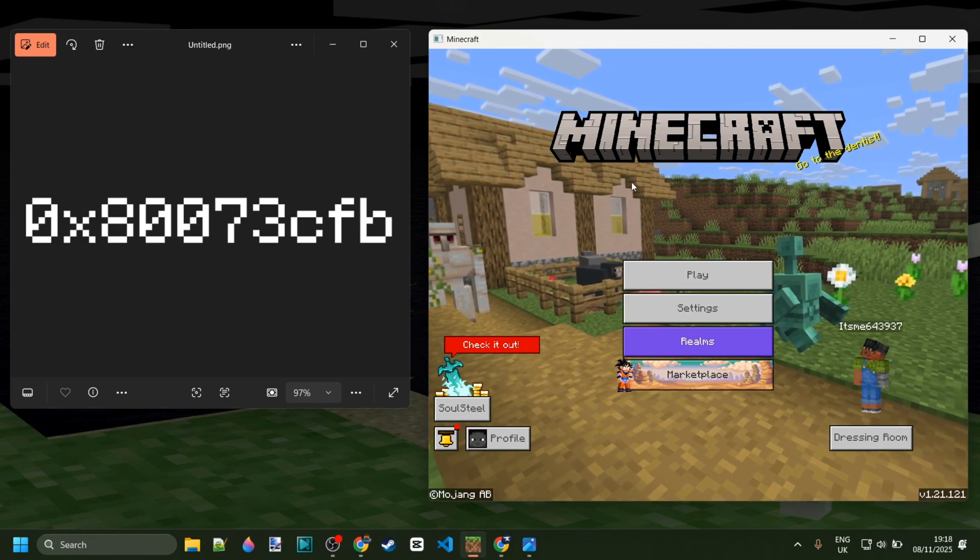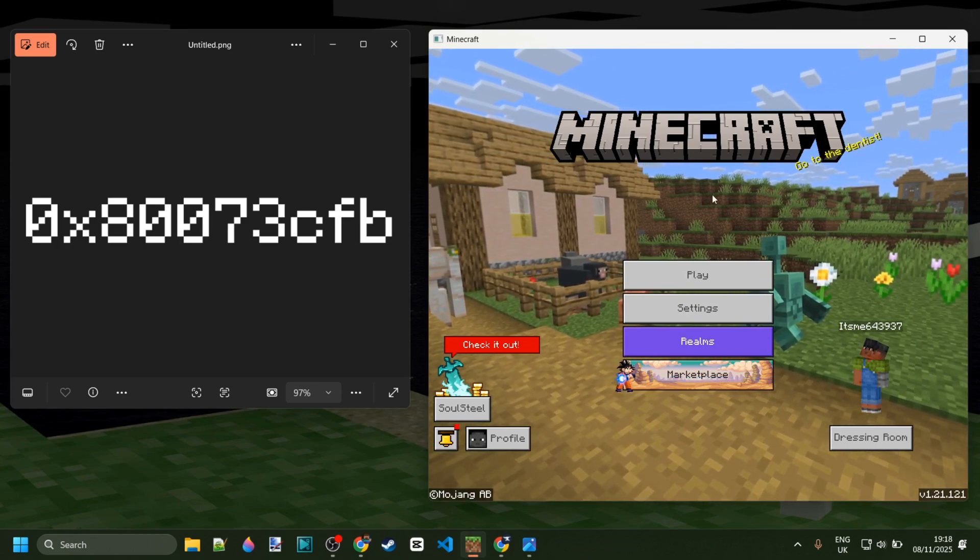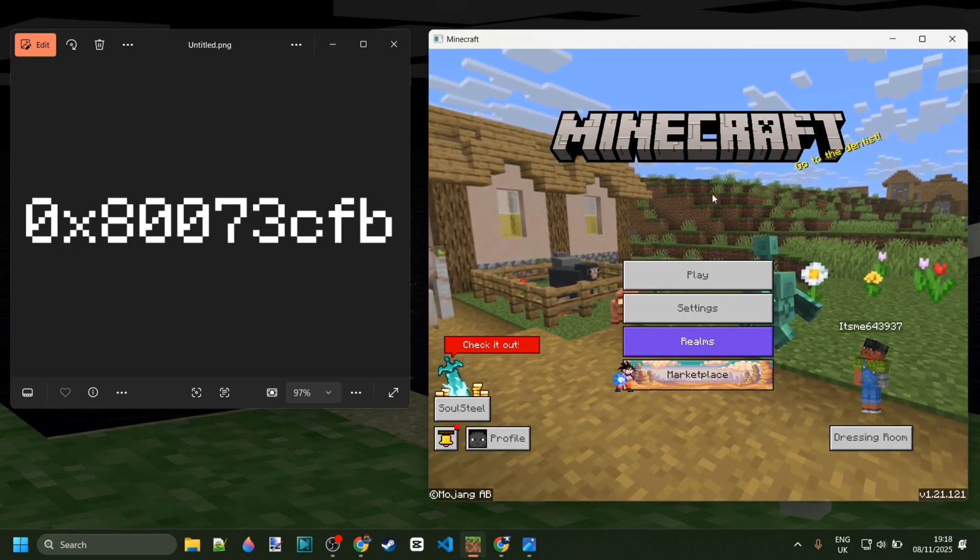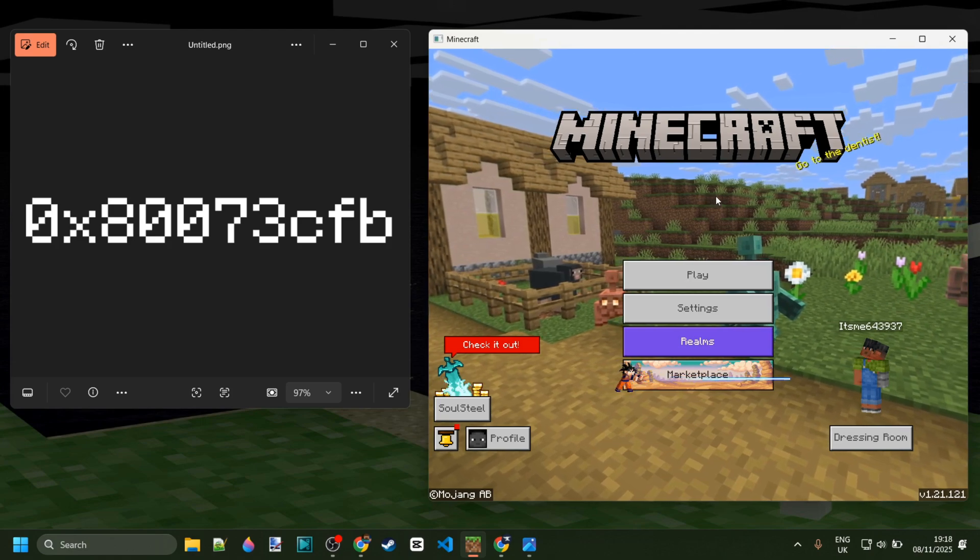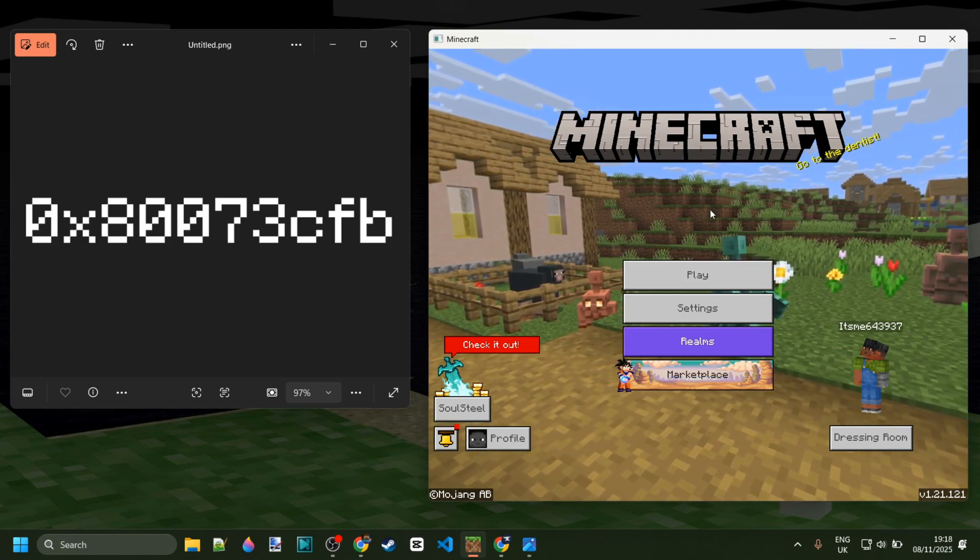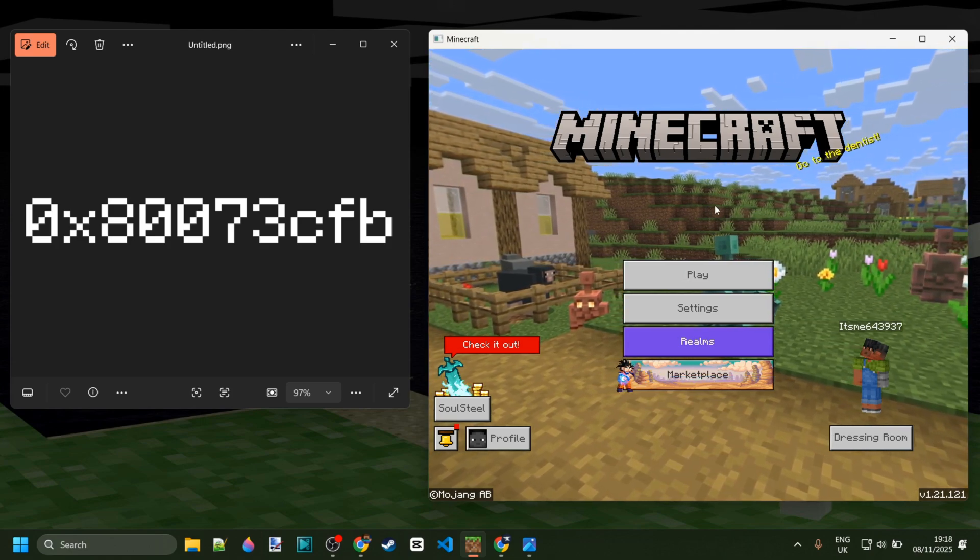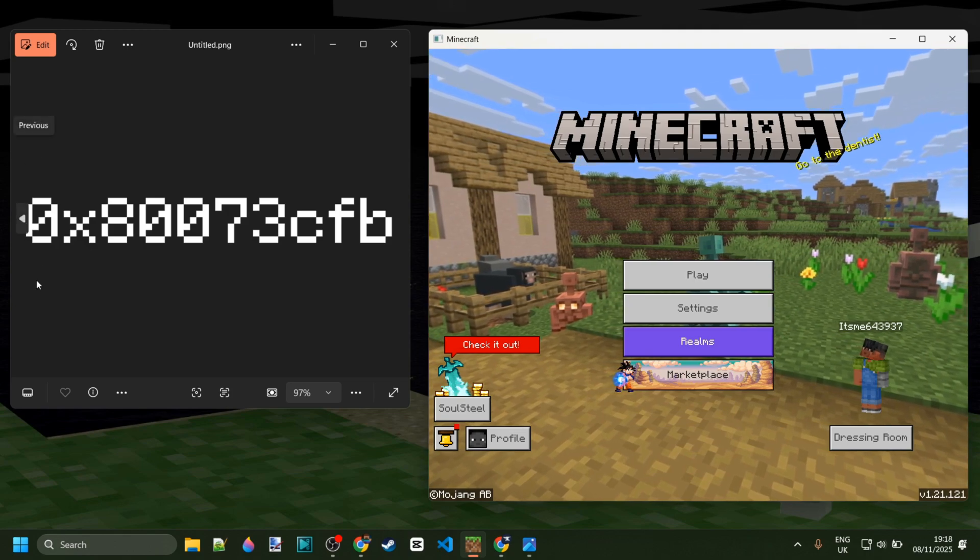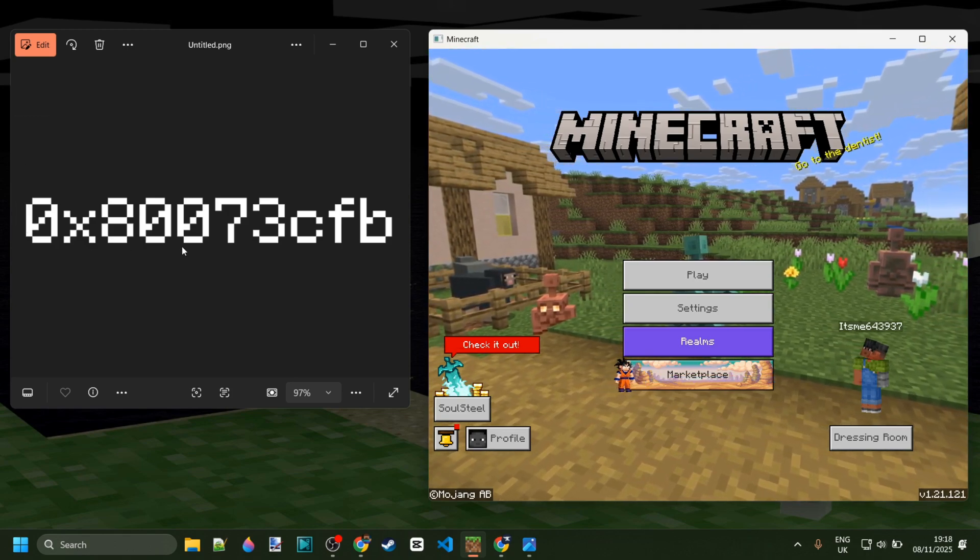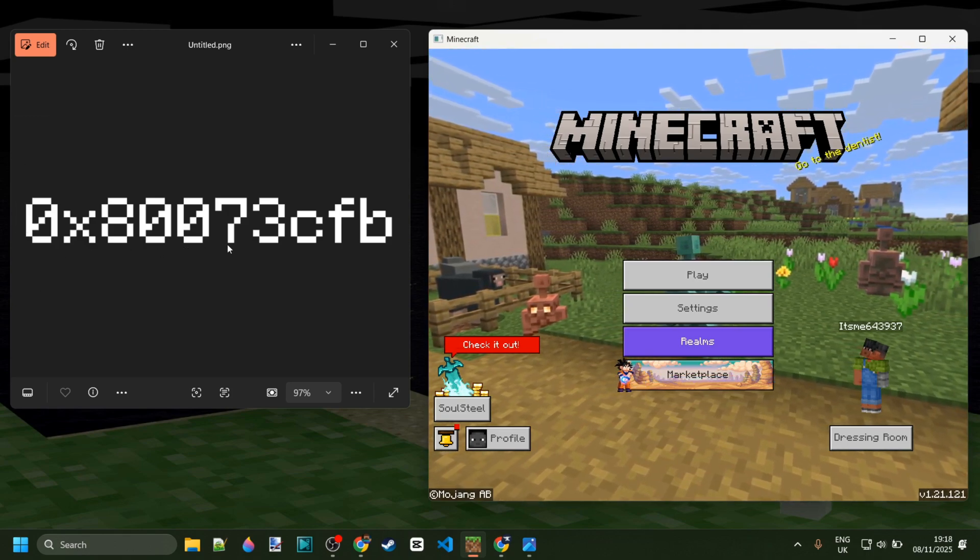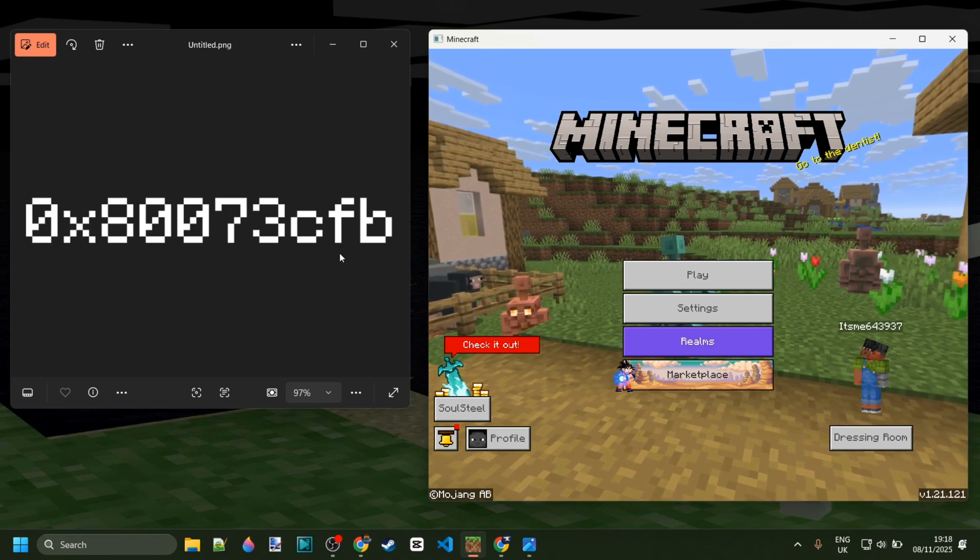Today I'm going to show you exactly how to fix the errors where you're unable to reinstall or update a game or app from the Microsoft Store, and this is often paired with the error OX80073CFB.